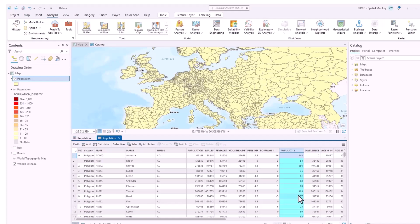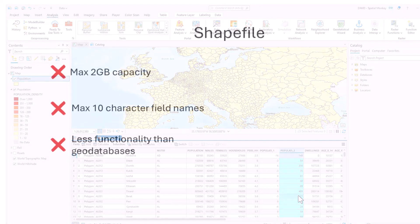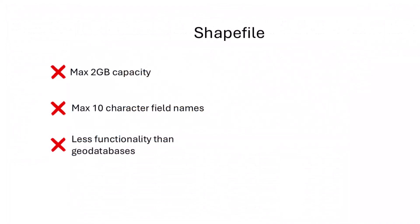So that can be a problem if you are exporting data sets into the shapefile format. There's also a file size constraint on shapefiles of two gigabytes so shapefiles are not really very good for very large data sets.